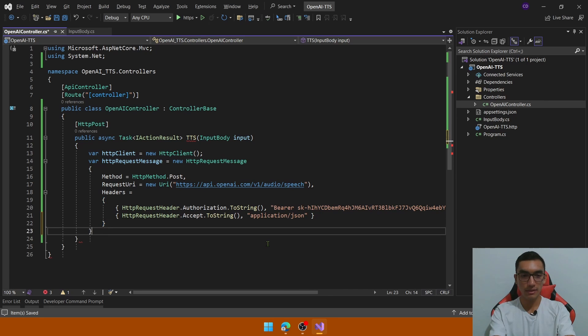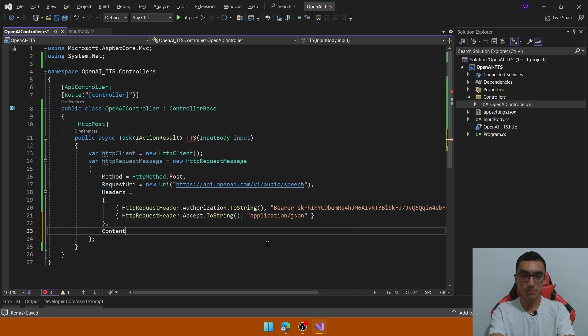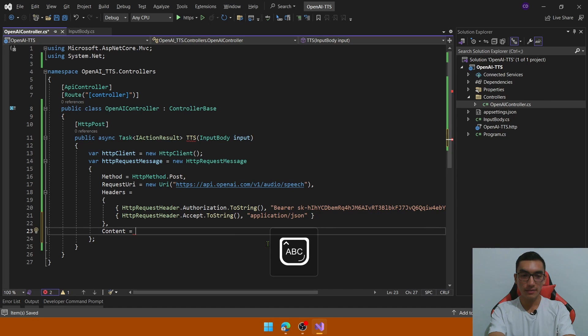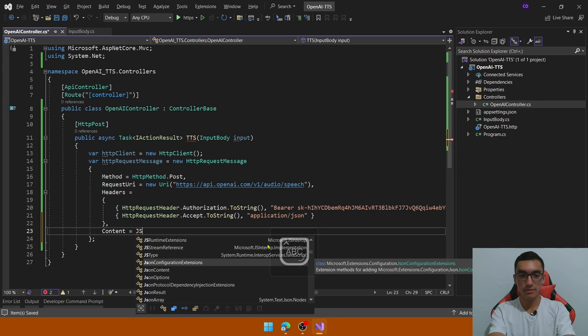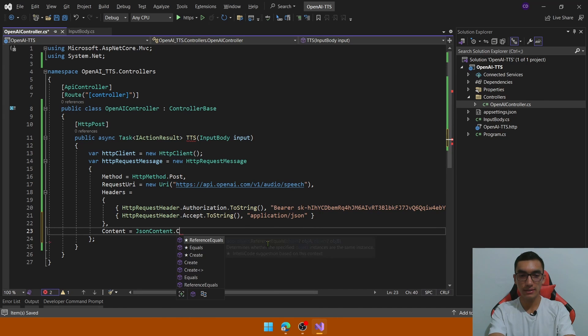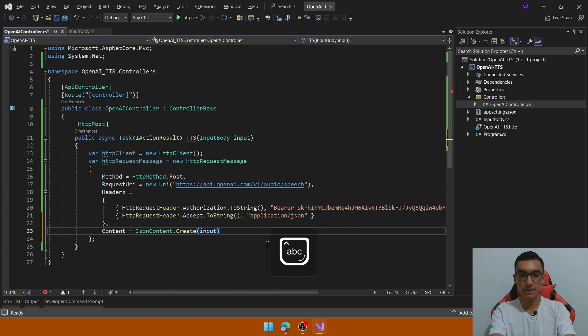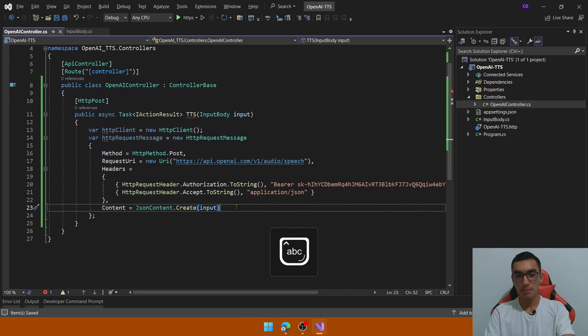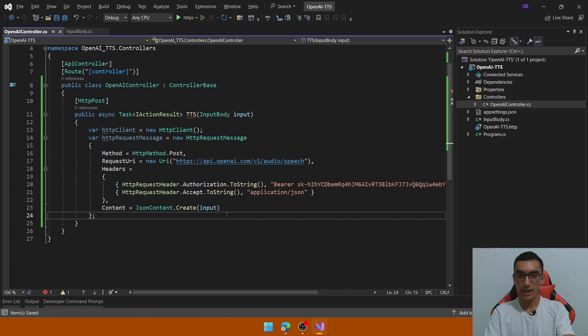And the final parameter will be the content, which will be the input itself, but we need to use the JSON content class that create a new object based on the input model, and that's it.